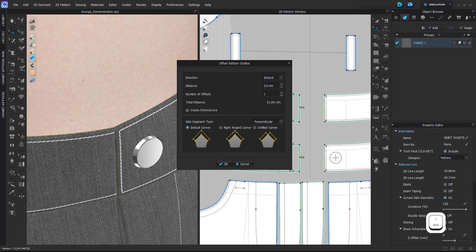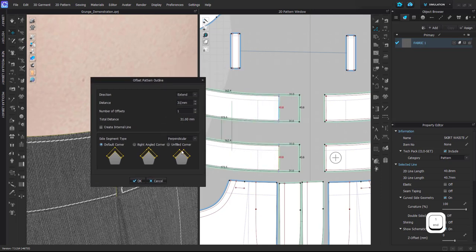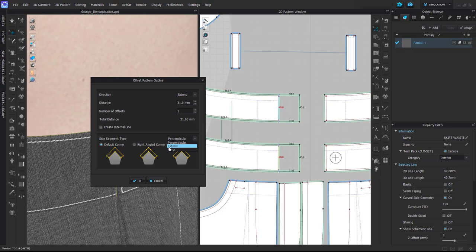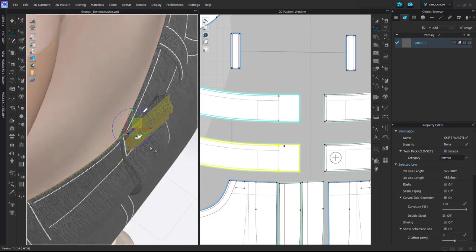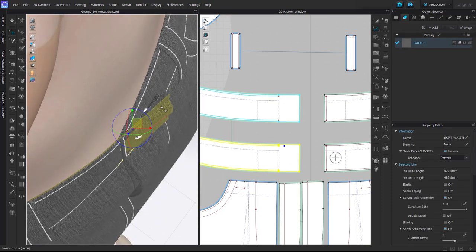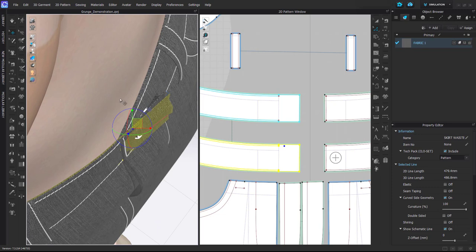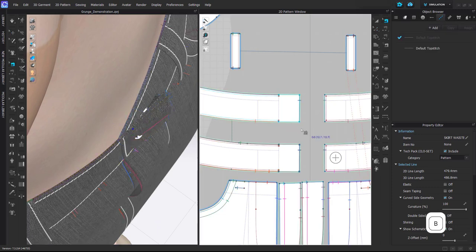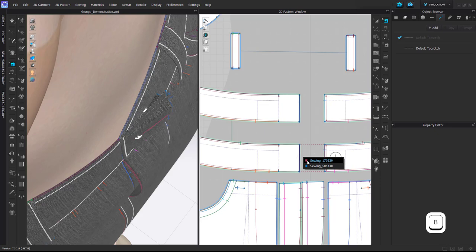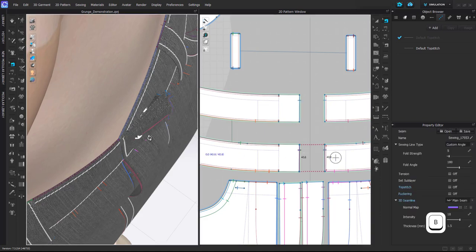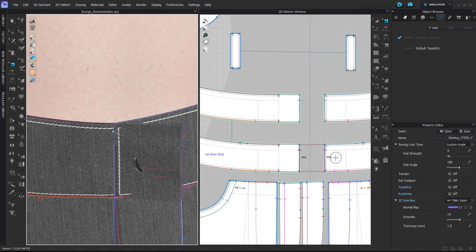That I believe was 31 millimeters in this case, but of course depends on your pattern. Here I will use Extend... no, Perpendicular, this is right. Okay, and press OK. As you can see here, this is the part that will overlap and it should be behind.